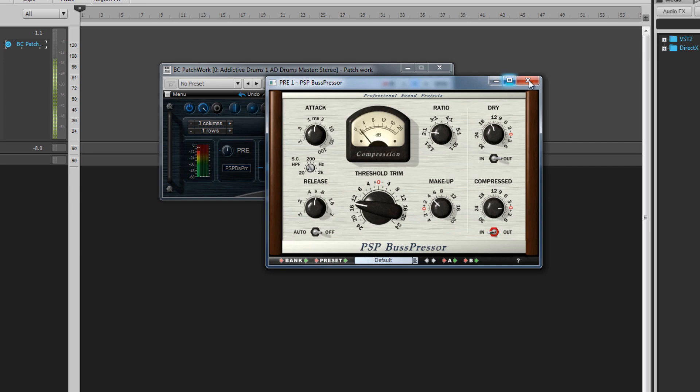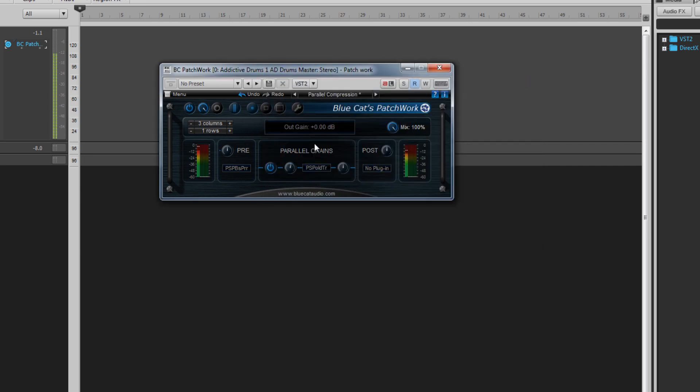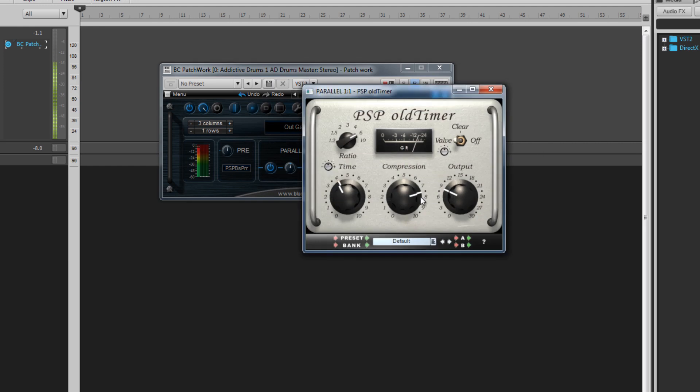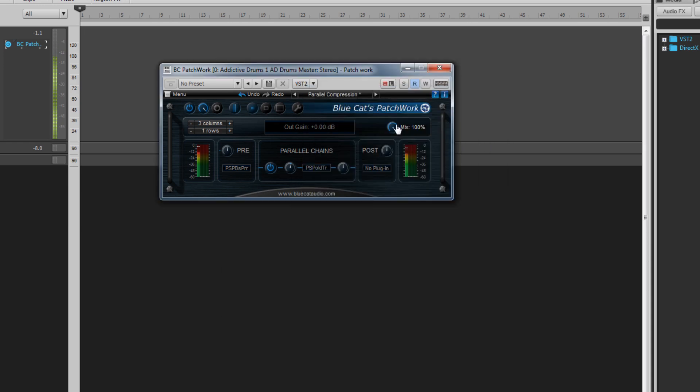Then load a second compressor into the parallel slot and set up for heavy compression to really squash those drums. Now use the mix control to blend the unprocessed signal with the signal that passes through the two compressors.